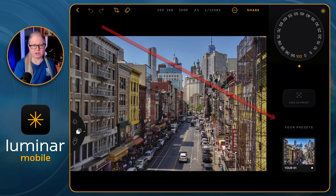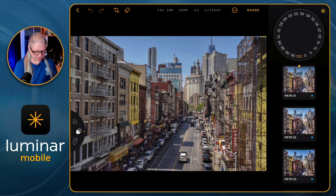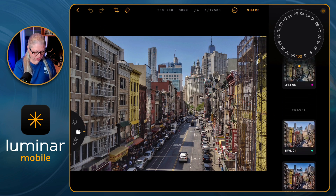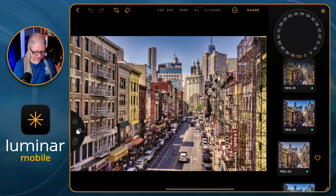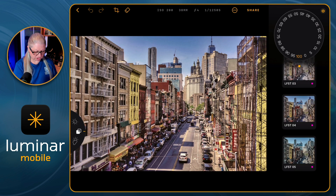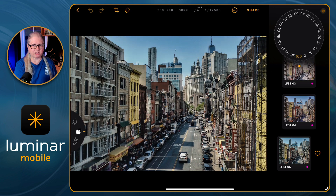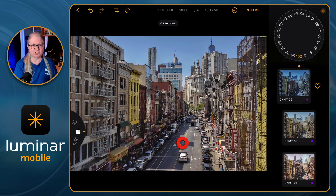Just like Luminar Neo, you'll see a number of different presets that are pre-installed. I'm going to scroll down a little bit to the ones called travel. If you find one you're happy with, just apply it and then you can dial the strength up or down using the big dial at the top. To see the before and after, just hold your finger down on the image and release.